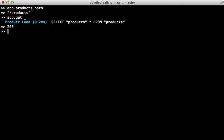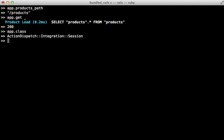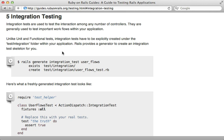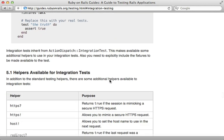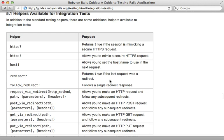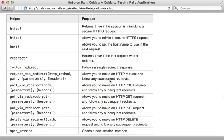But what else can we call on this app object? Well let's see what type of class it is. It's an integration session object which is normally used for integration testing but it's great here in the console as well. If you check out the Rails guide for integration testing you can see some of the methods that you can call on that app object, change it to HTTPS, follow redirects and so on.